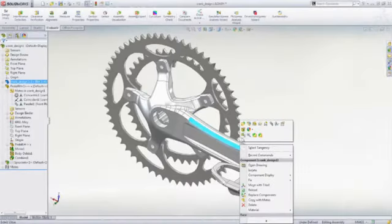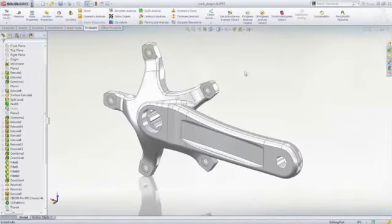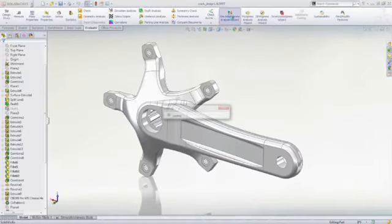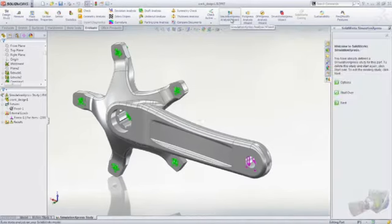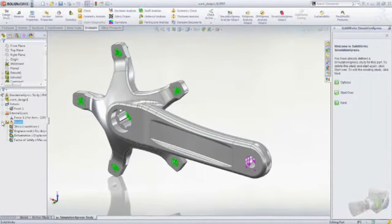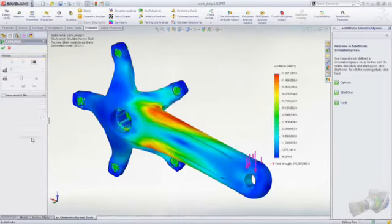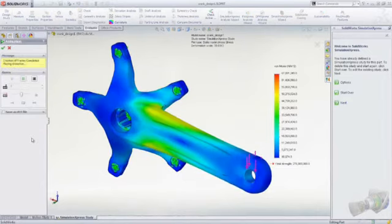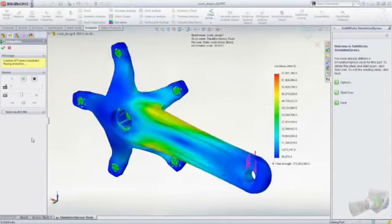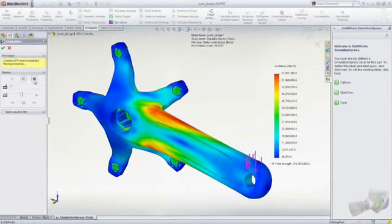Of course, it's important to ensure that your designs function as required and SOLIDWORKS provides several tools for this purpose. Simulation Express lets you apply fixtures and loads to parts to determine how they will perform in service. Calculation of stress, deflection, and basic geometry optimization allow you to achieve optimal designs.